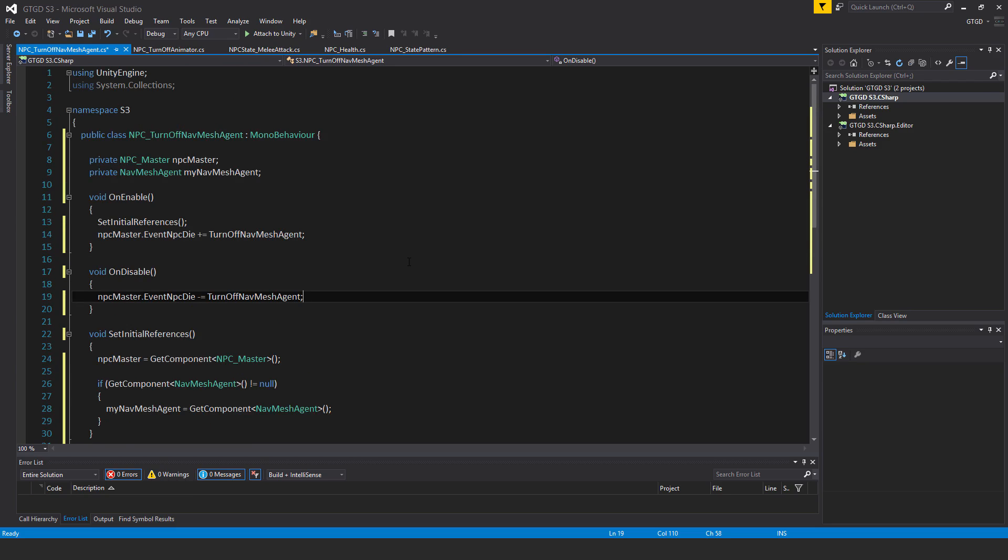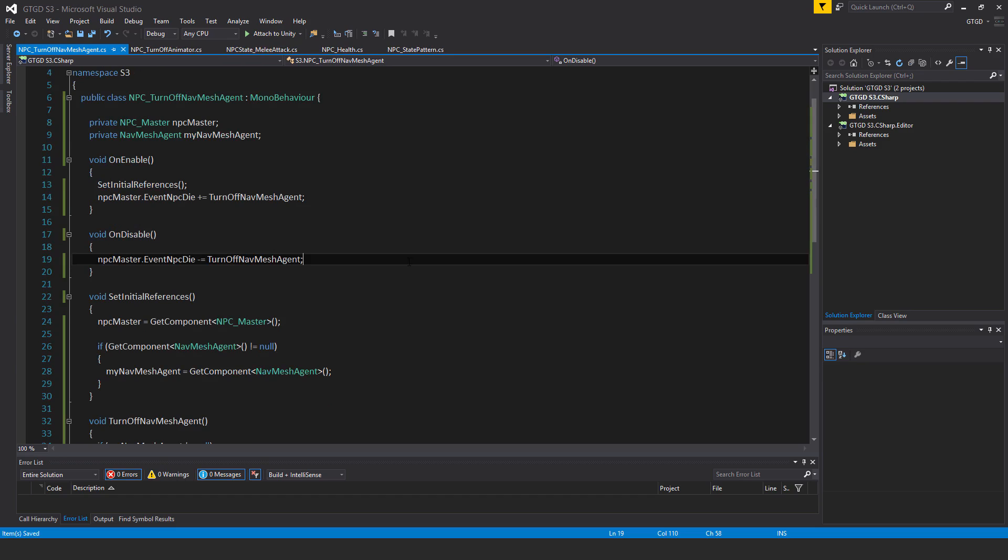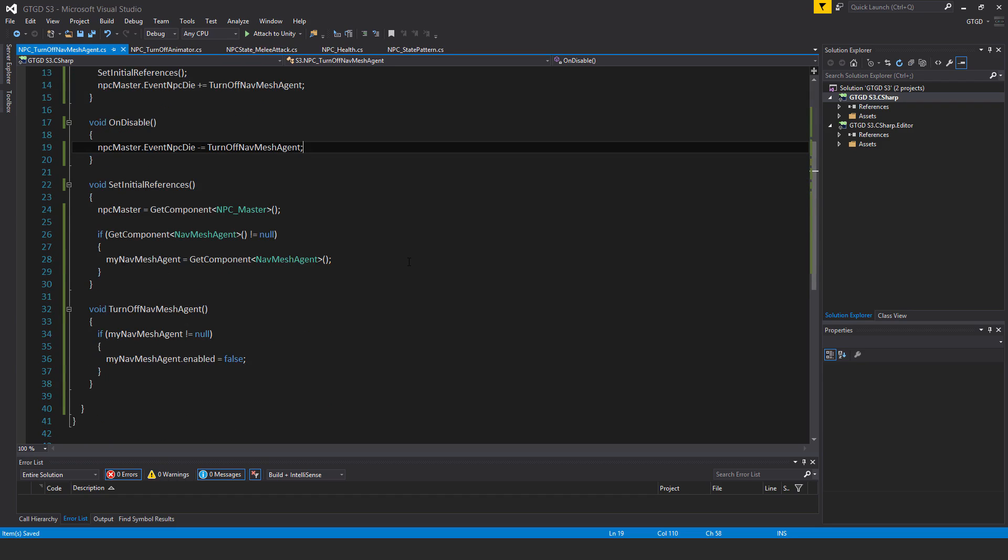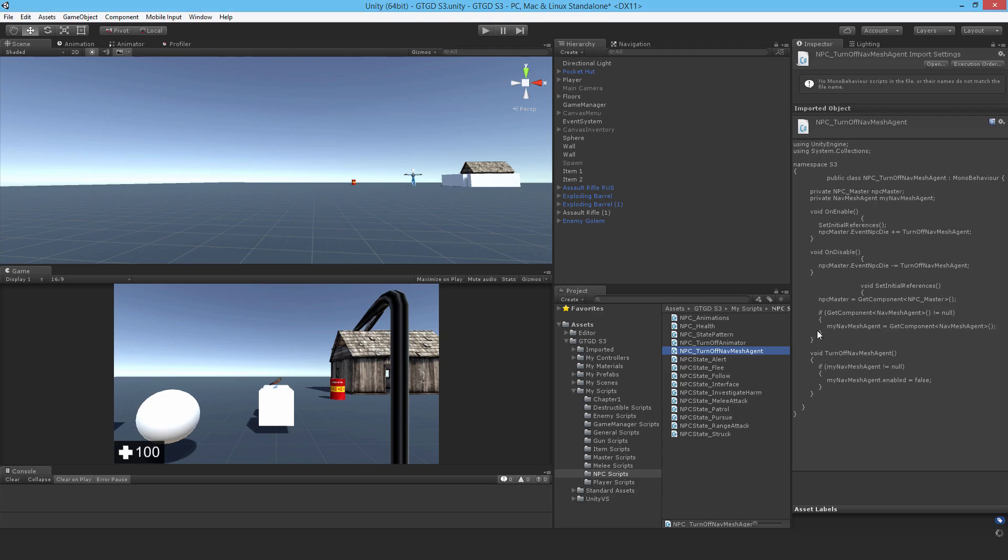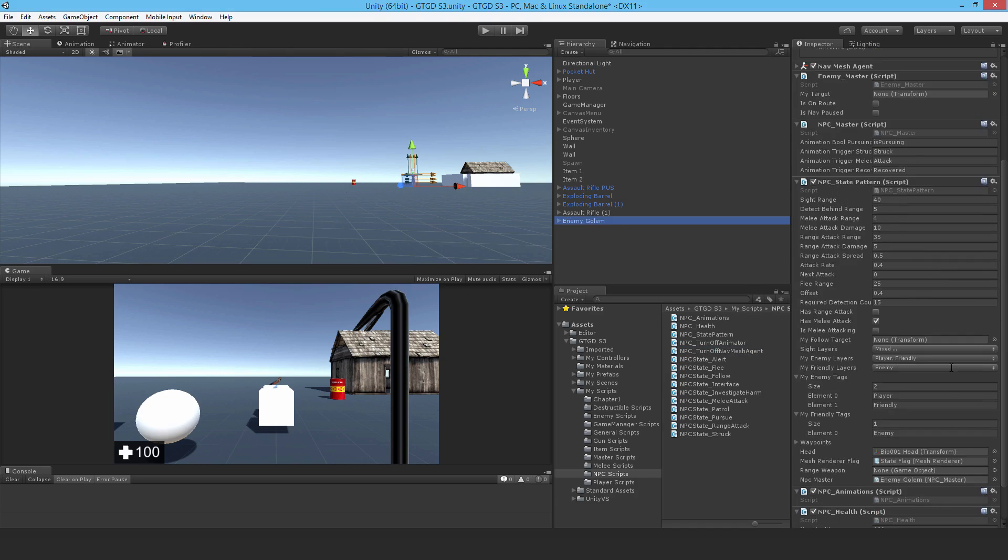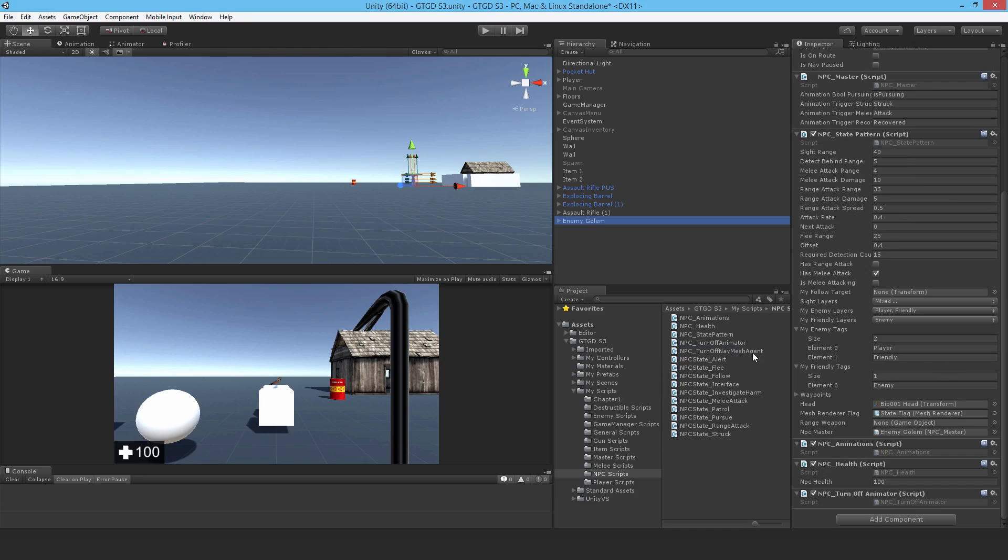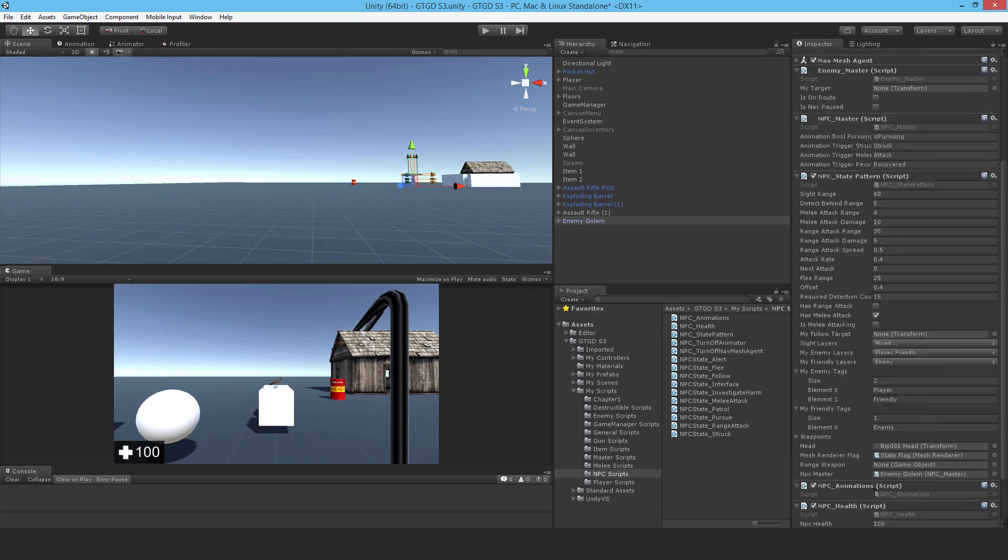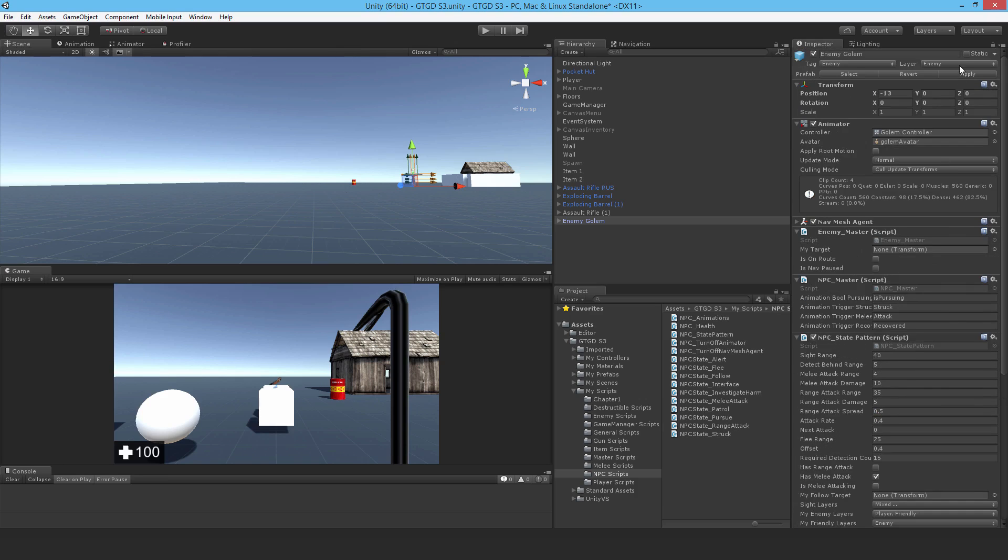That's it, that's the completed script, pretty short and simple. Going back to unity, all it does is when the npc dies it just disables the navmesh agent otherwise we'll get errors. With that attached I'll go ahead and hit apply. Keep on going and we've got more work to do in the following videos.